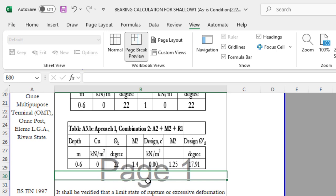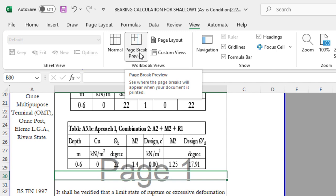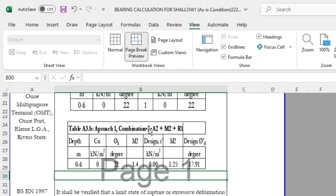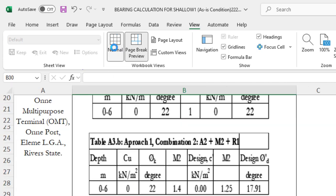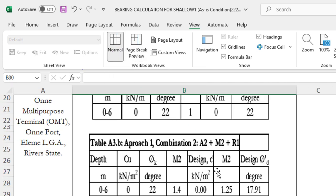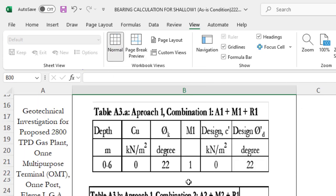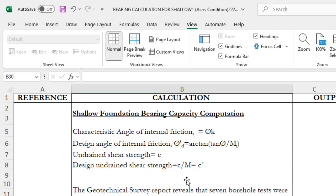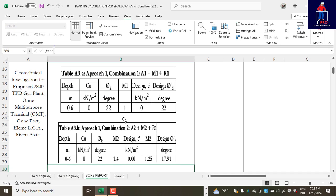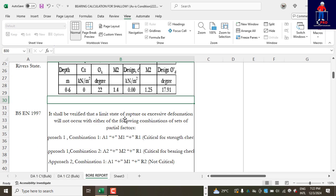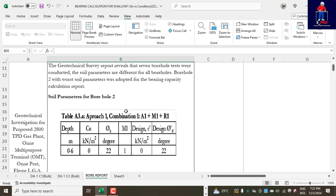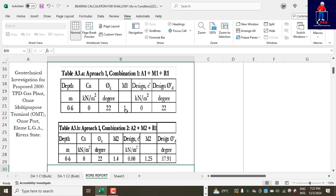This is why the page number watermark is showing - because of the view that is active. So the one that is active here is Page Break Preview. So for us to remove this, we click on Normal and the page number watermark will disappear.